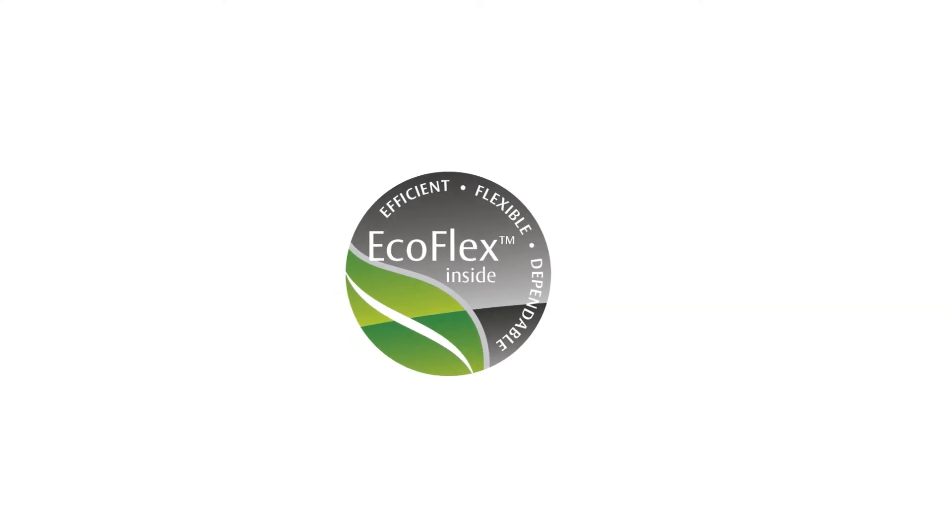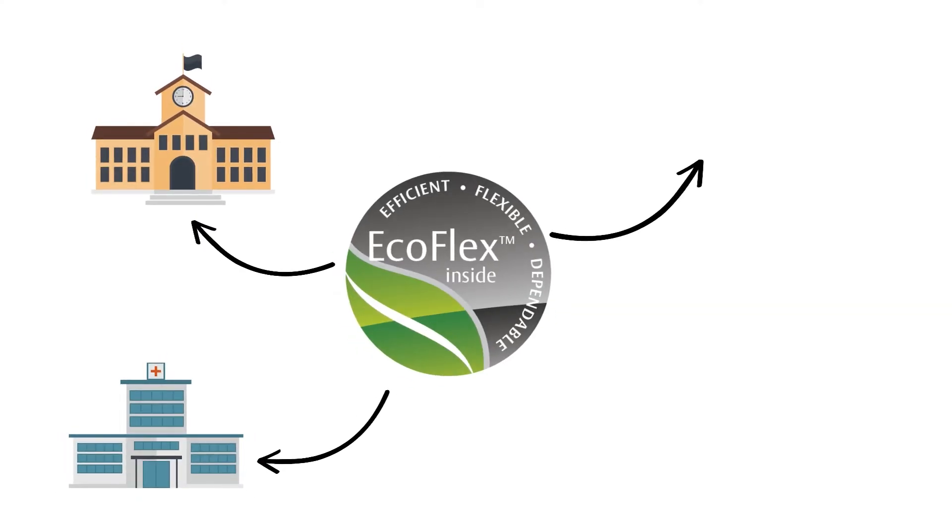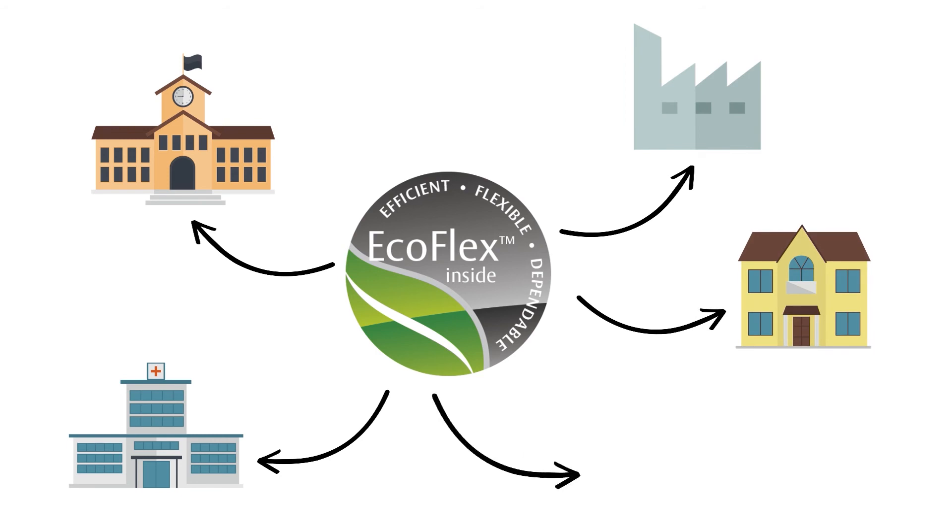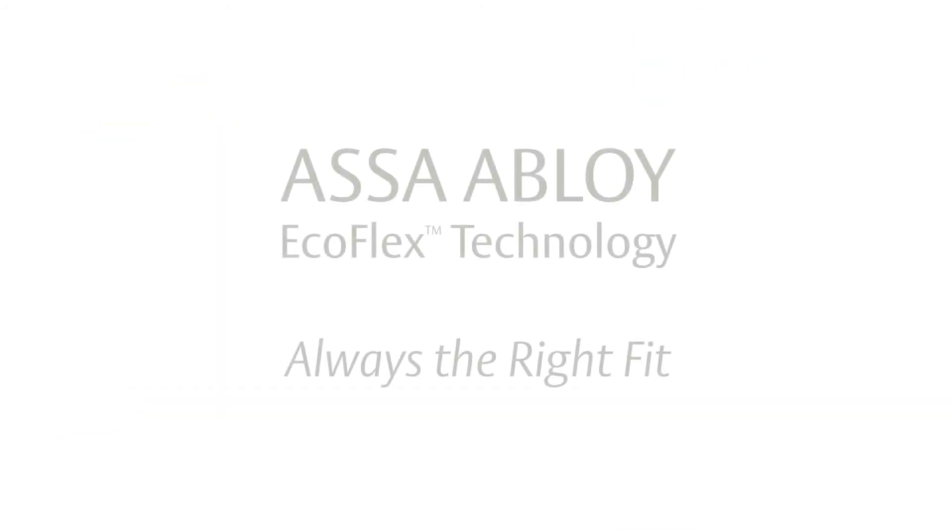Whether it's for a healthcare, education, commercial, hospitality, or retail building, Asa Abloy's EcoFlex technology is always the right fit.